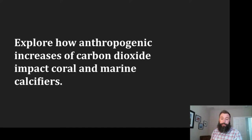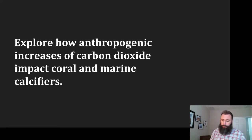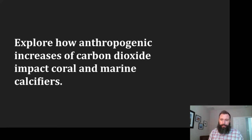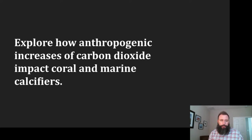Howdy, it's Mr. Justice. Today we're going to explore how anthropogenic increases of carbon dioxide can impact coral and other marine calcifiers.